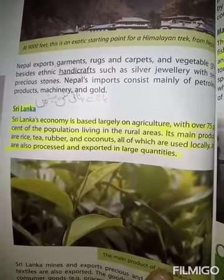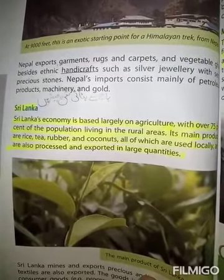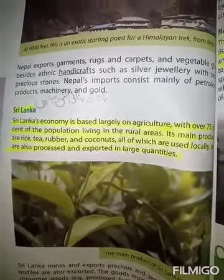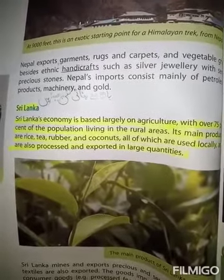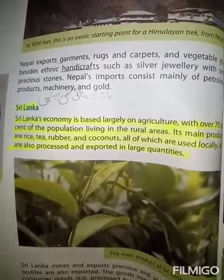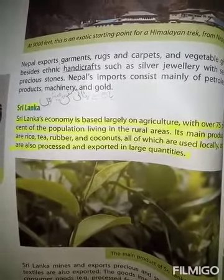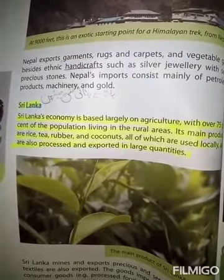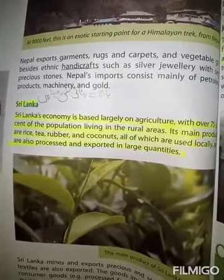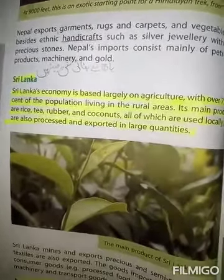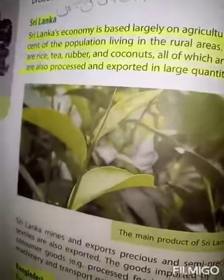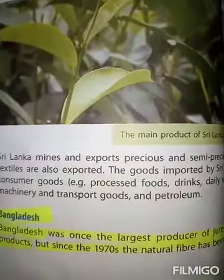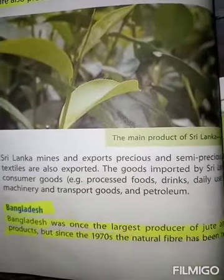All of these products are used locally and are also processed and exported in large quantities. یہ تمام اشیاء مقامی سطح پر بھی بہت زیادہ استعمال کی جاتی ہیں اور ان کی بڑی مقدار کو export کیا جاتا ہے یعنی دوسرے ملکوں کو بیچا جاتا ہے۔ The next country is Bangladesh.